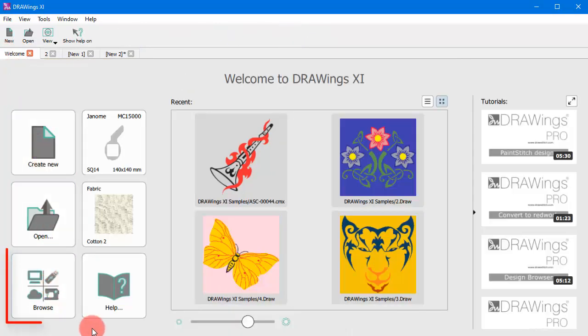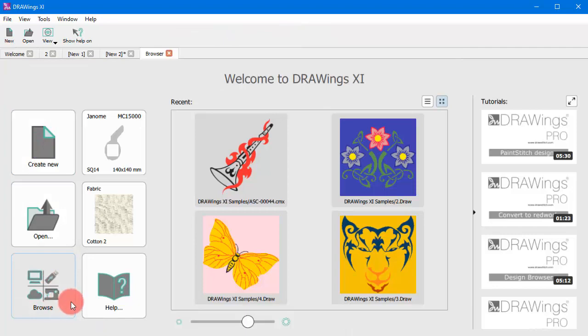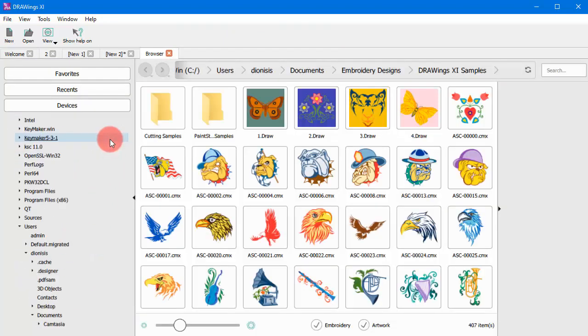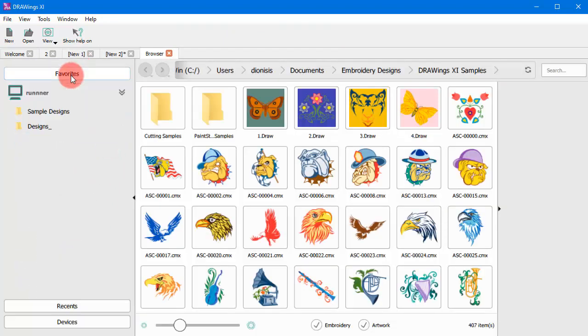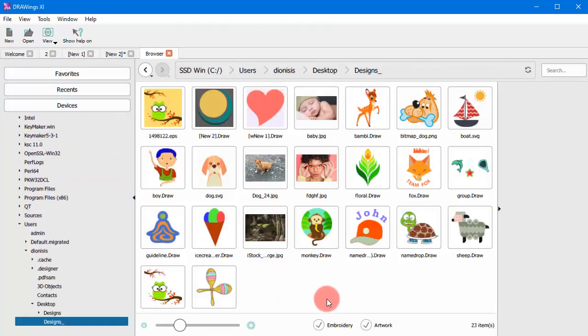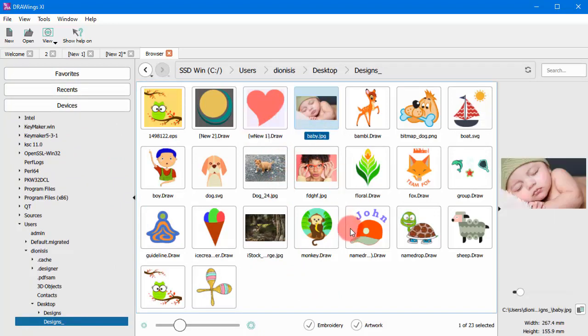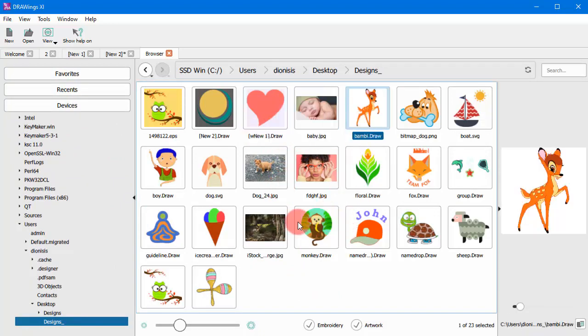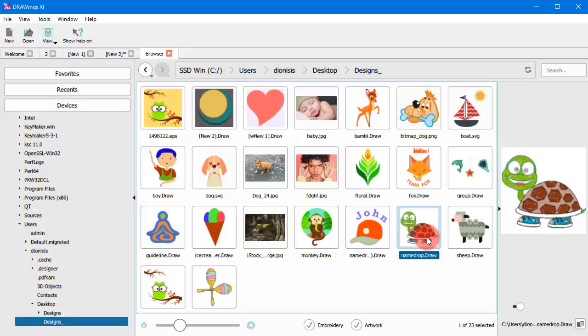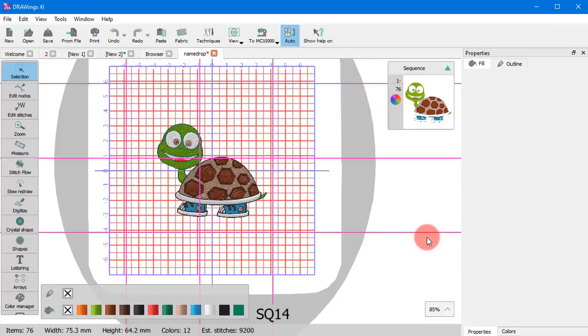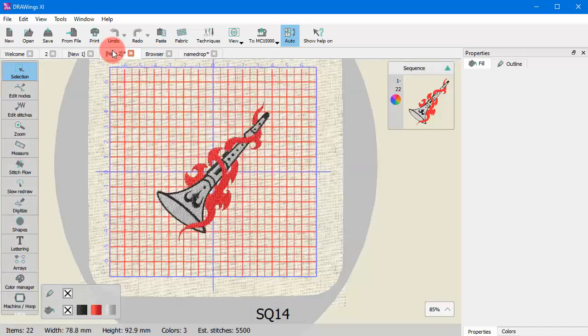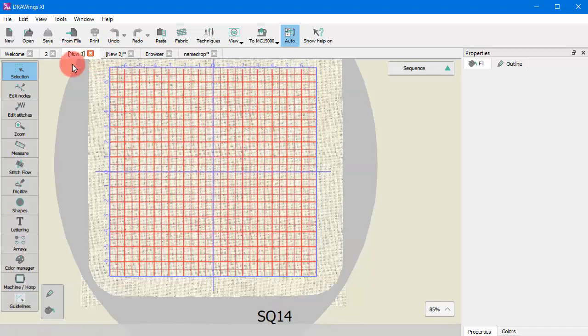The designs browser can help you navigate and locate designs or various artwork sources. Click on any design to load it or on any artwork file to import it into a new design. As you can see, any design you create or open is loaded onto a new tab.